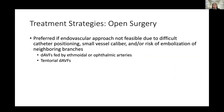Open surgery is another treatment option, preferred when an endovascular approach is not feasible due to difficult catheter positioning, small vessel caliber, or risk of embolization of nearby branches. There are also key locations that tend to be treated with open surgery, such as dural AVFs fed by ethmoidal or ophthalmic arteries, as well as tentorial dural AVFs, which are generally more easily approached with an open procedure.